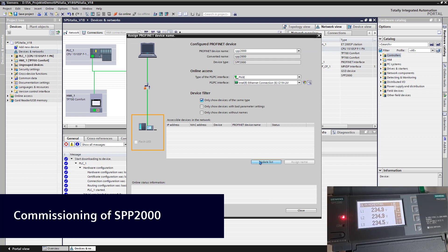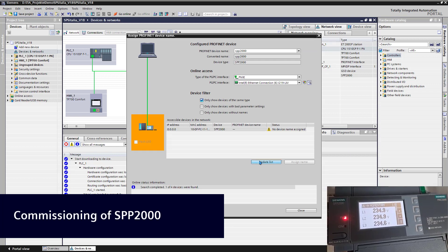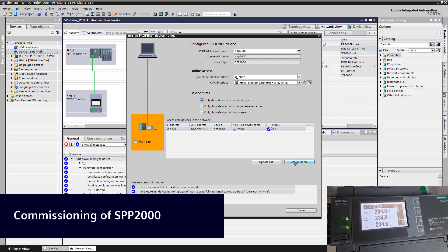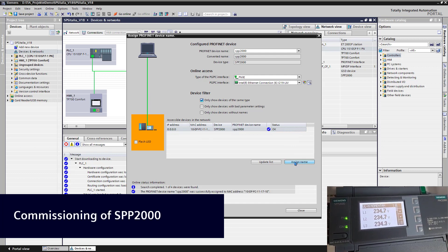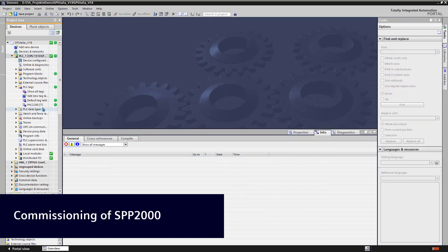The PNLED indicates the status of the Profinet communication. The COMLED is the status of the Modbus TCP communication to the energy meters.